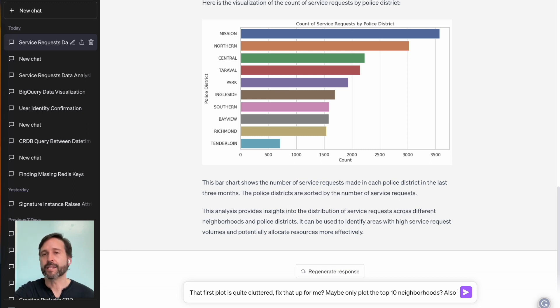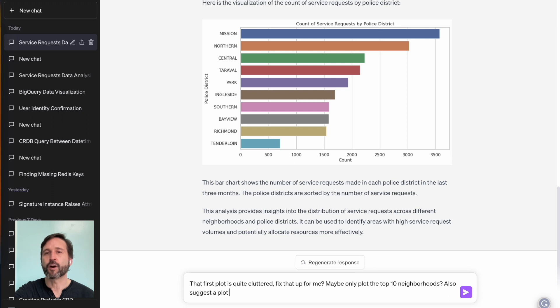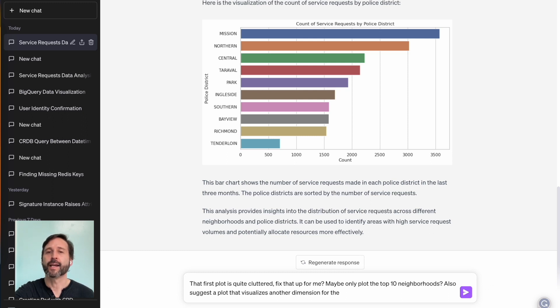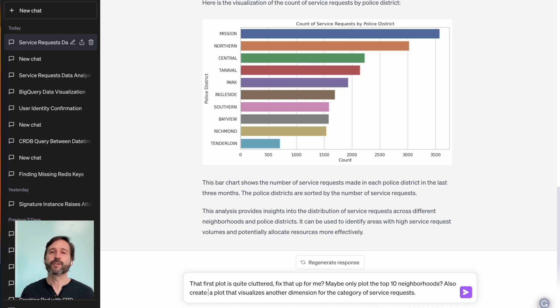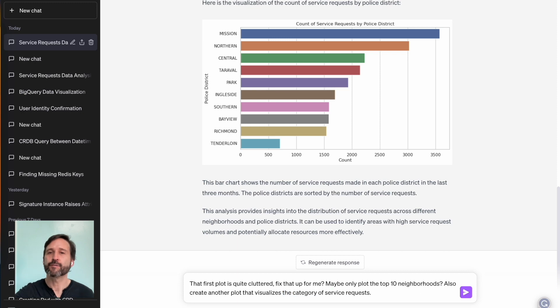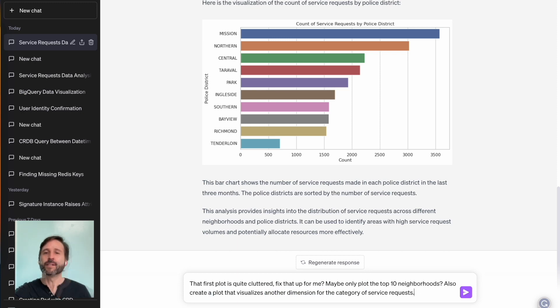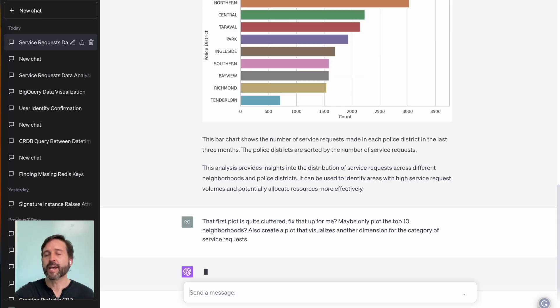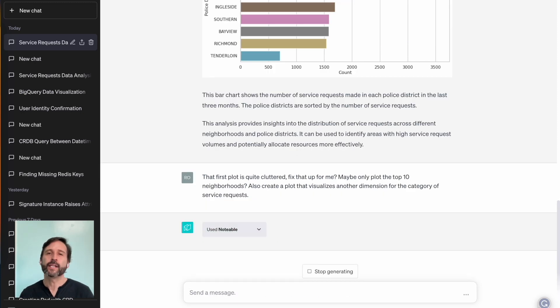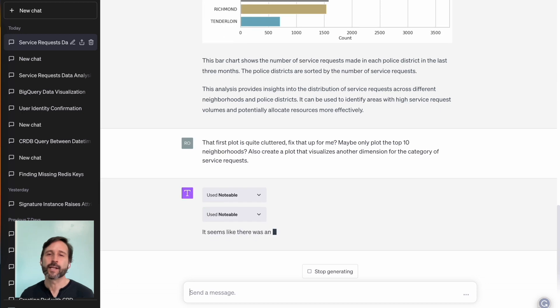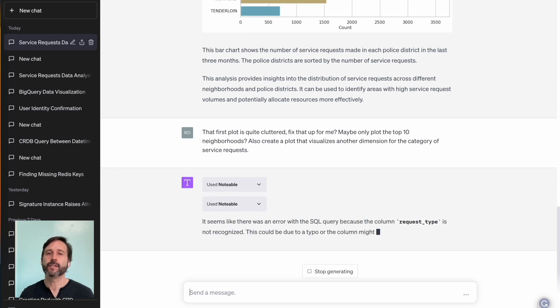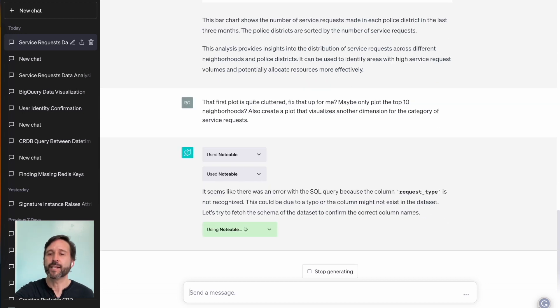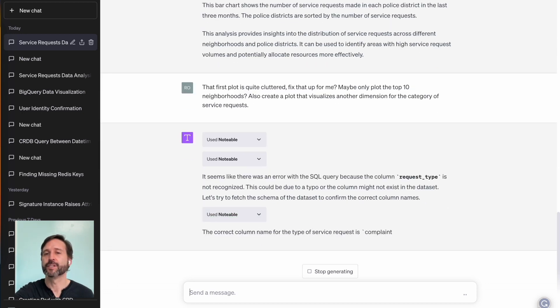Comes back, it gives me a chart of service requests by neighborhood. I can say to it that this is rather busy. Can you just show me the most popular service requests? It does that easily. And along the way, it explains to you exactly what it's doing. And it's updating the visualization.